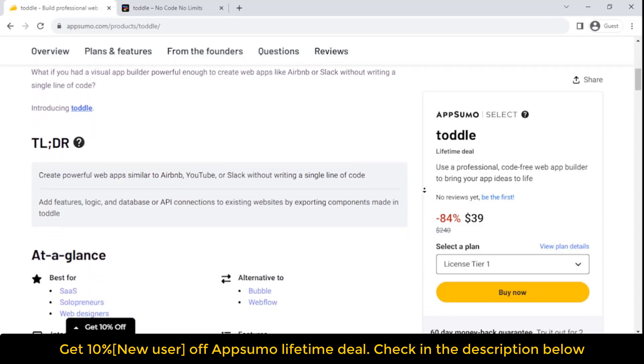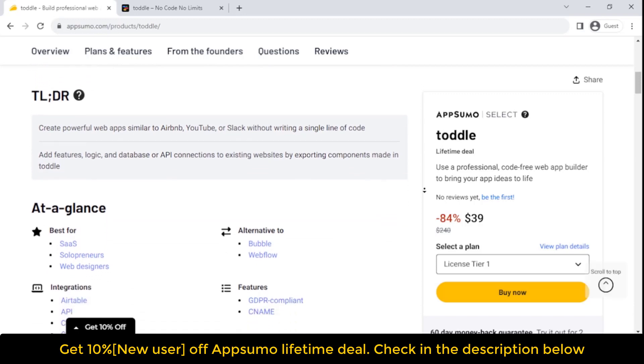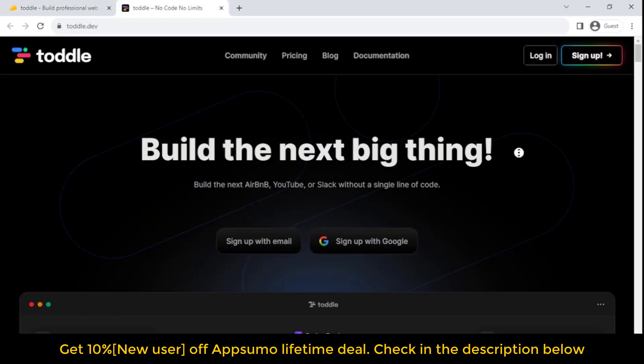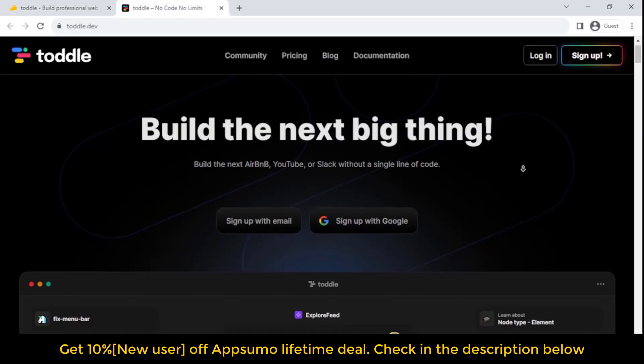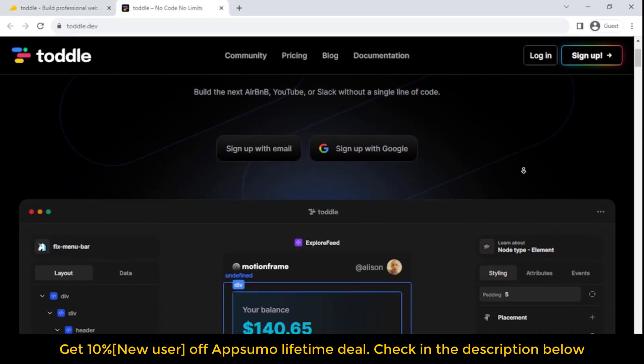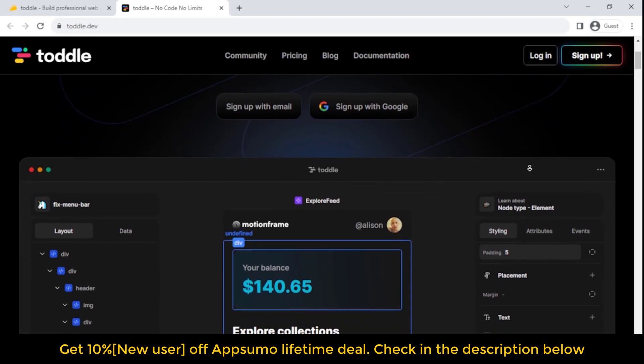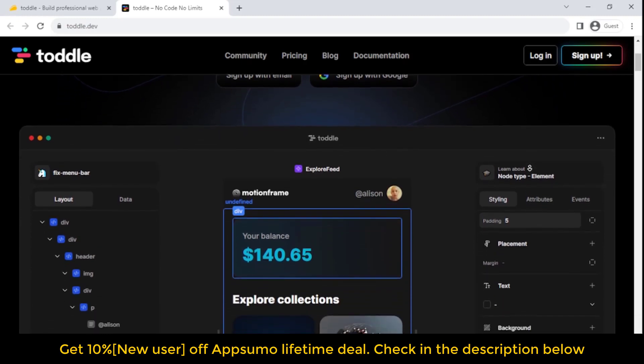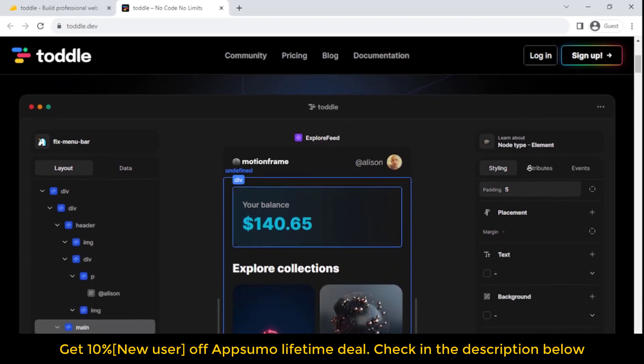We'll cover what the Toddle lifetime deal entails, what features are included, and whether or not we think it's worth taking advantage of. By the end of this post, you'll have everything you need to know about the Toddle lifetime deal so you can make an informed decision about whether it's right for you.